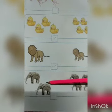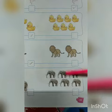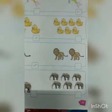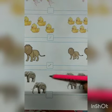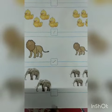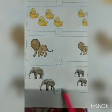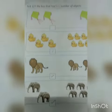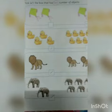Count: one, two — two elephants are here. And one, two, three, four, five, six — six elephants are here. So two is less than six — less means kam — so you have to tick this box.